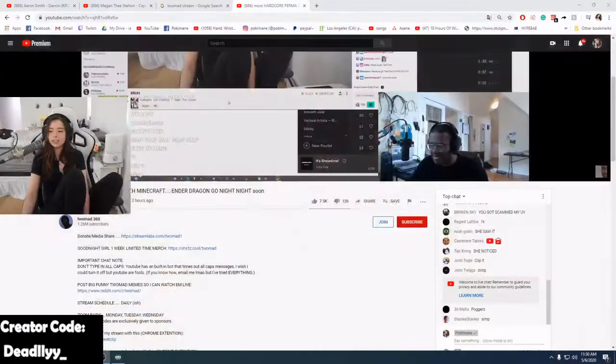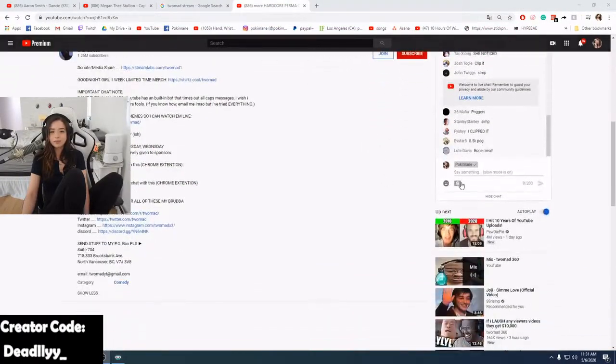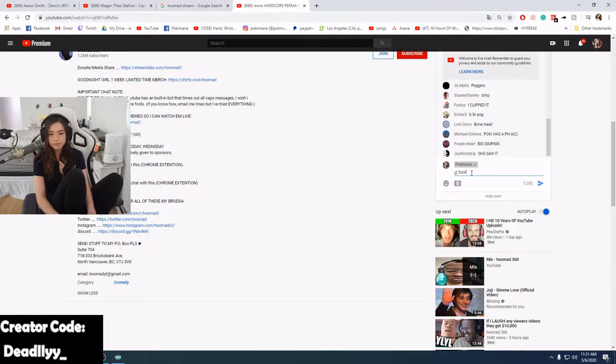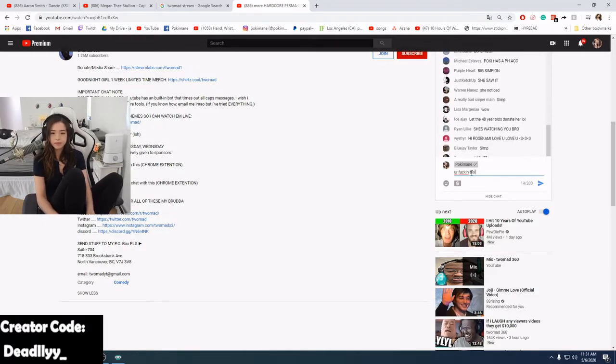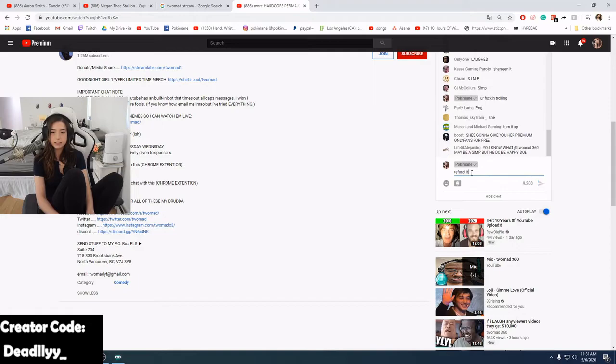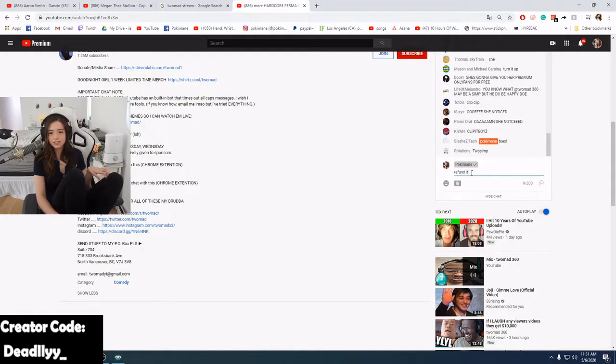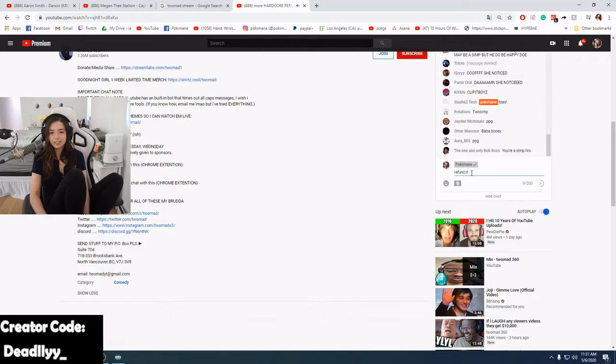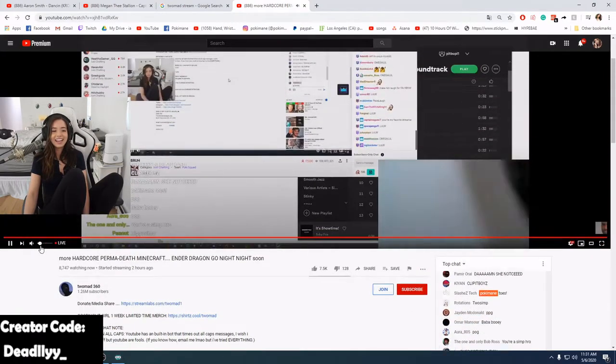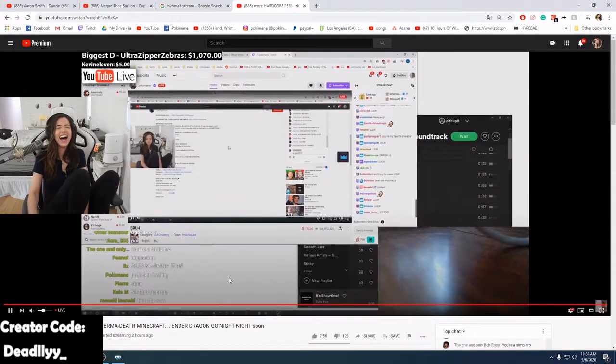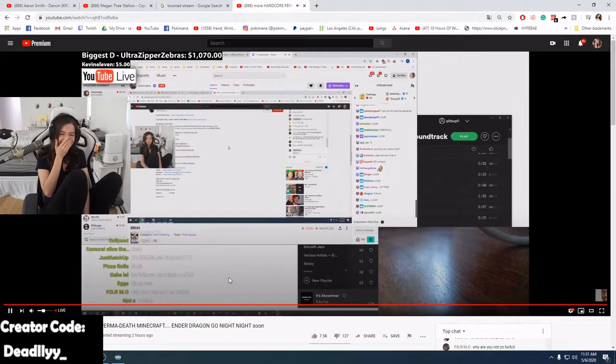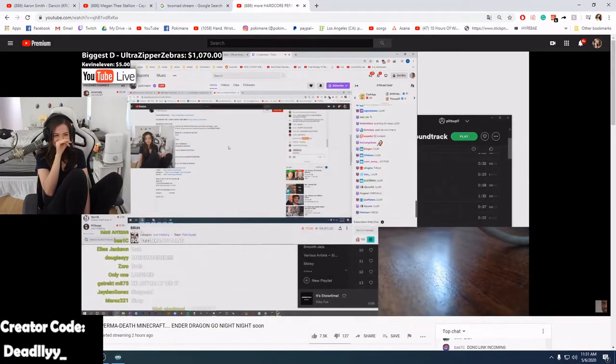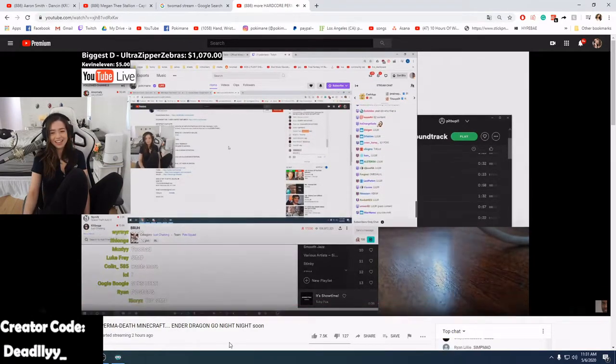Go to his stream. It's just him watching my stream. Refund it. What do you mean refund it? I'm not refunding it.